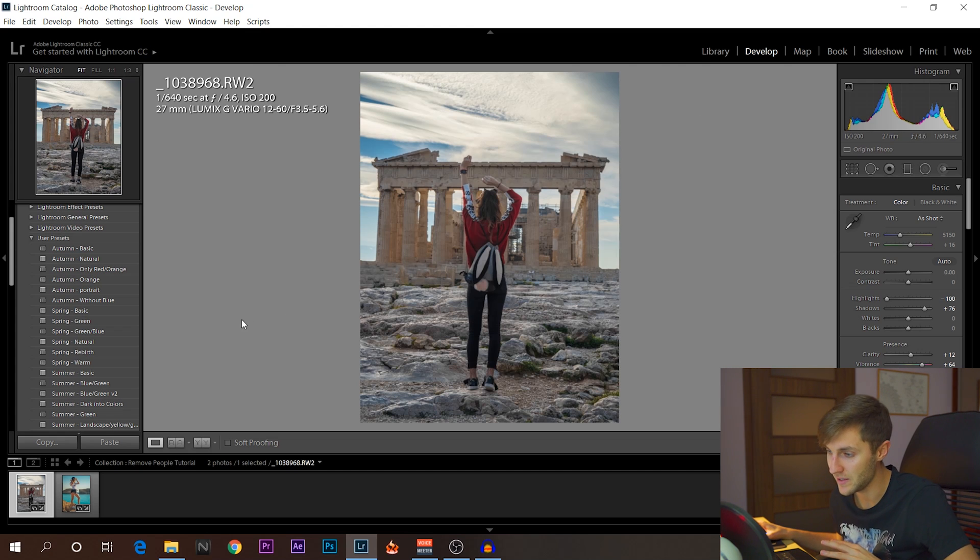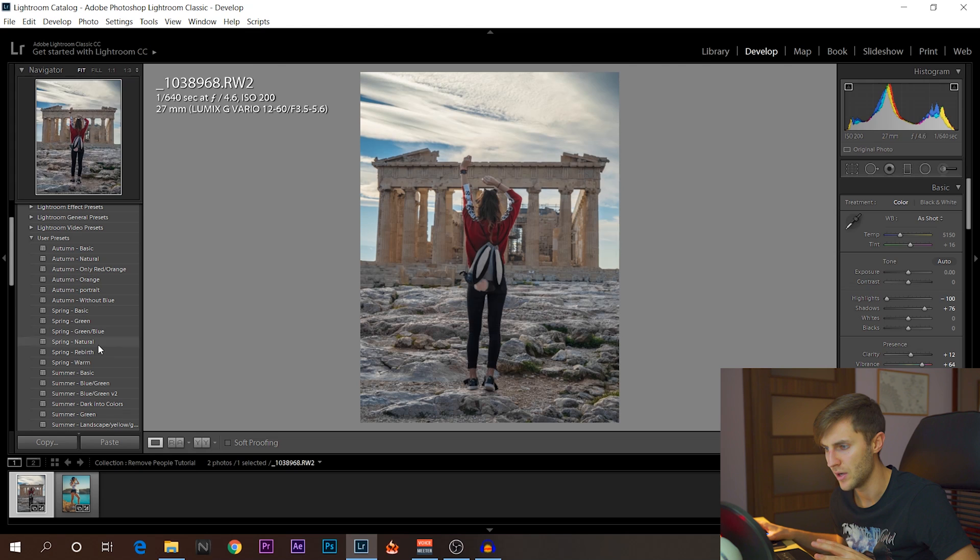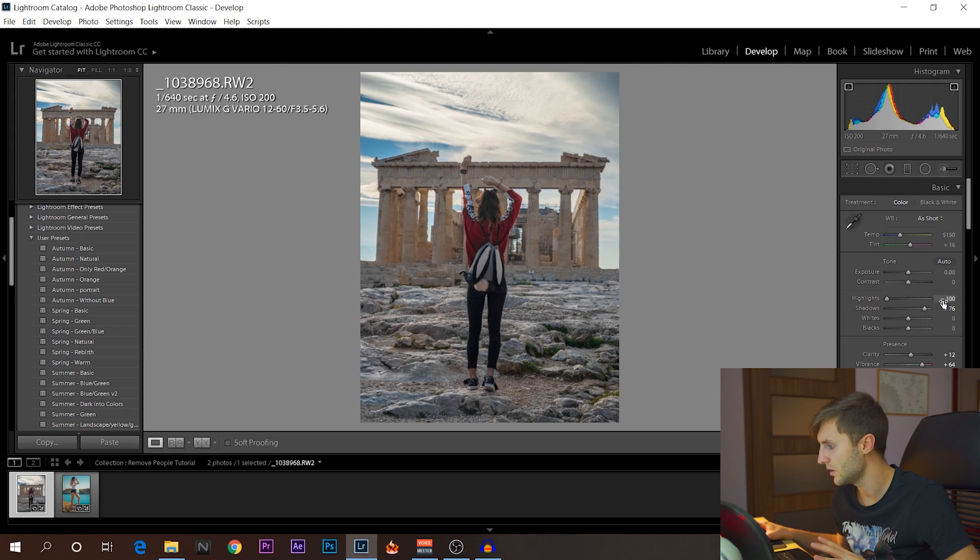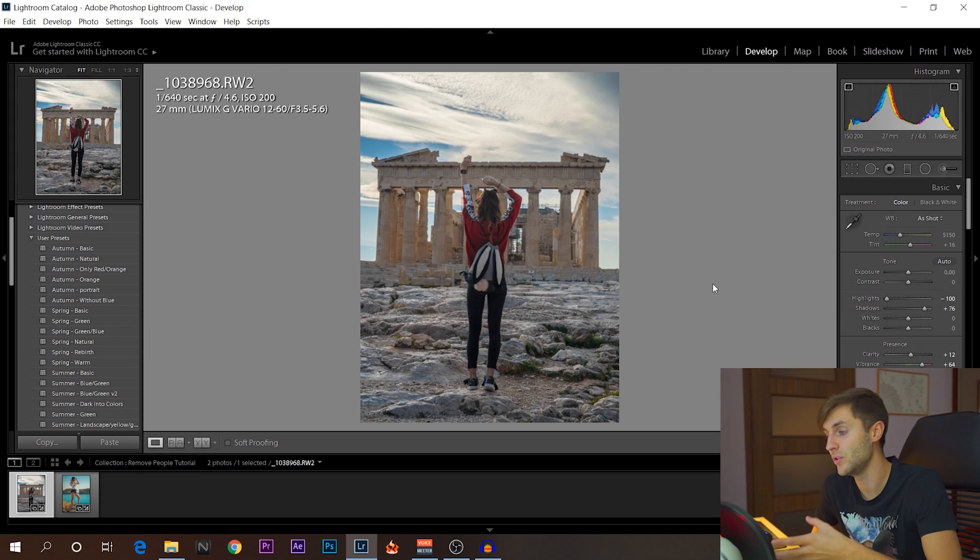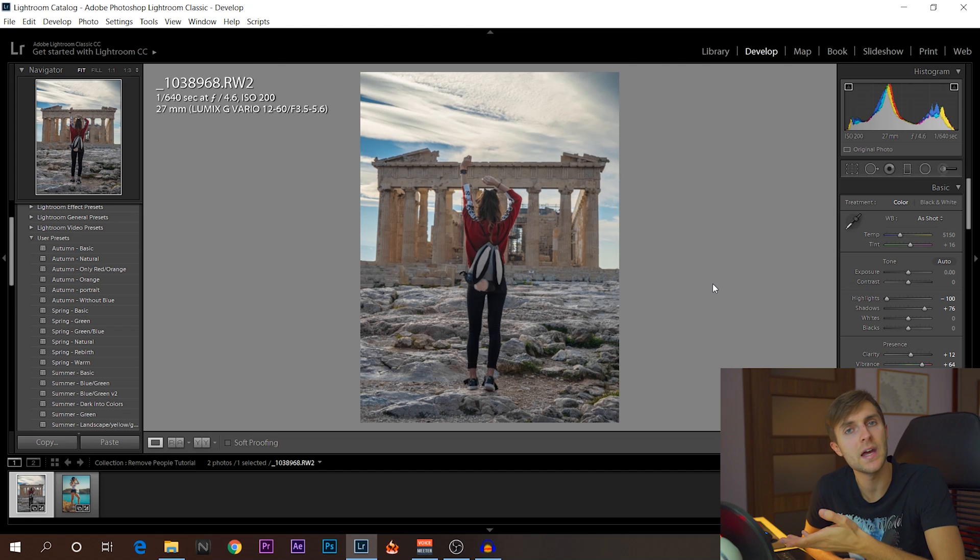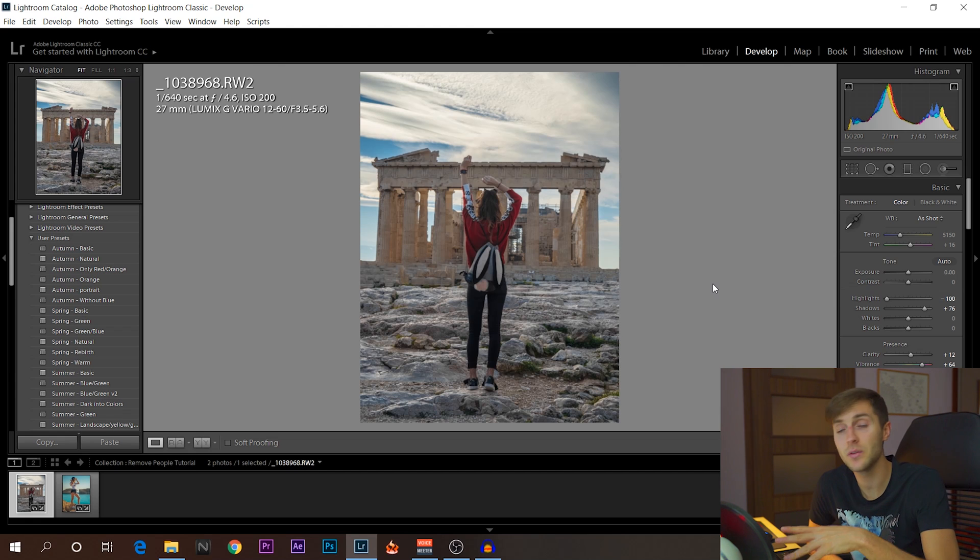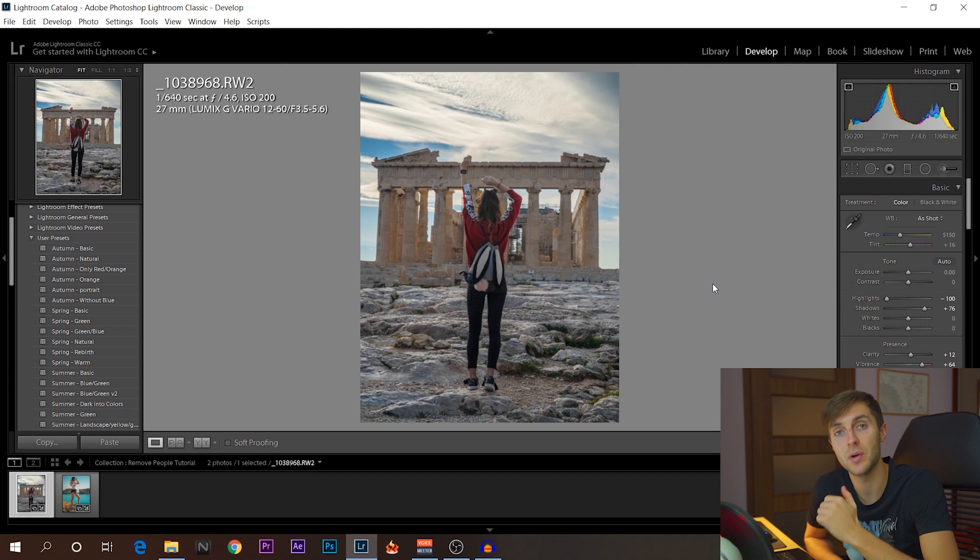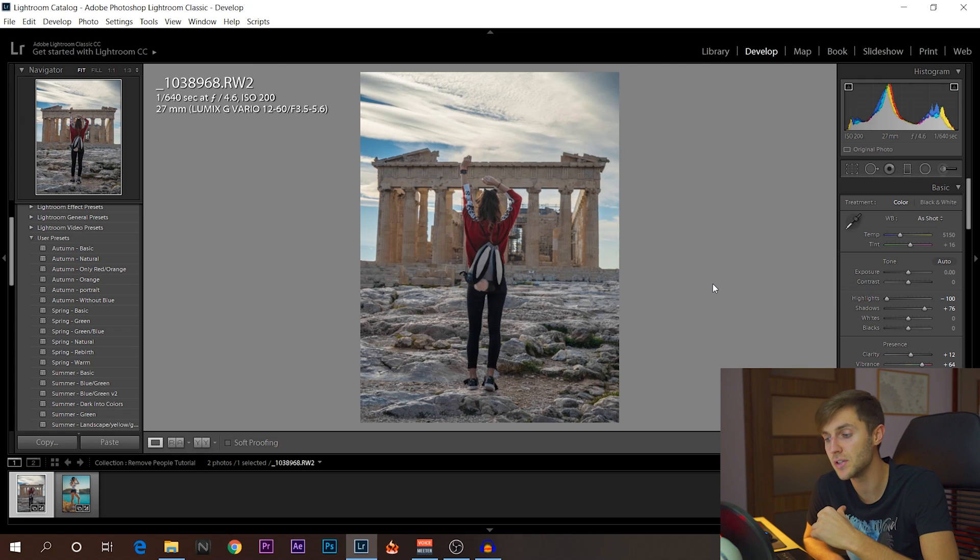And this photo has been edited with this spring, I think, rebirth and just adding a little bit more shadow. So if you want to have that kind of quick editing for colors, check out the tutorial that I put in the top right corner of the screen a little bit earlier.